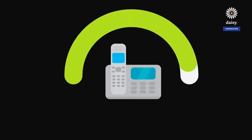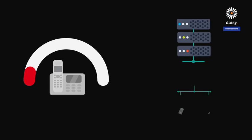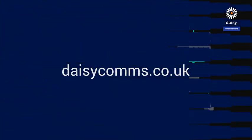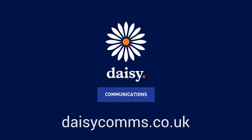Should the worst ever happen, daisy-hosted voice comes with built-in business continuity and disaster recovery features, with call rerouting options available. Keeping your business up and running is as important to us as it is to you. Visit daisycoms.co.uk to find out more.